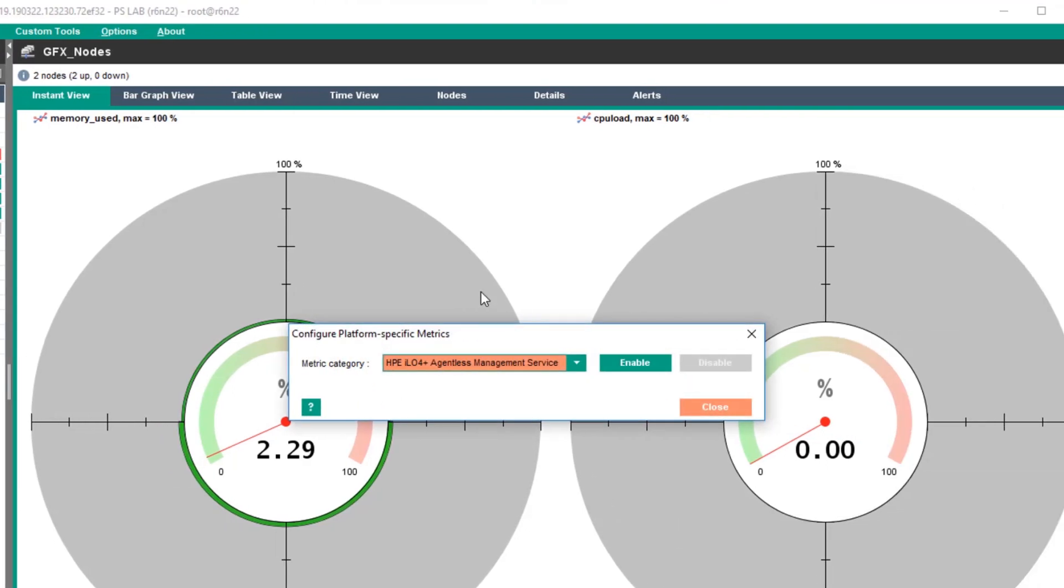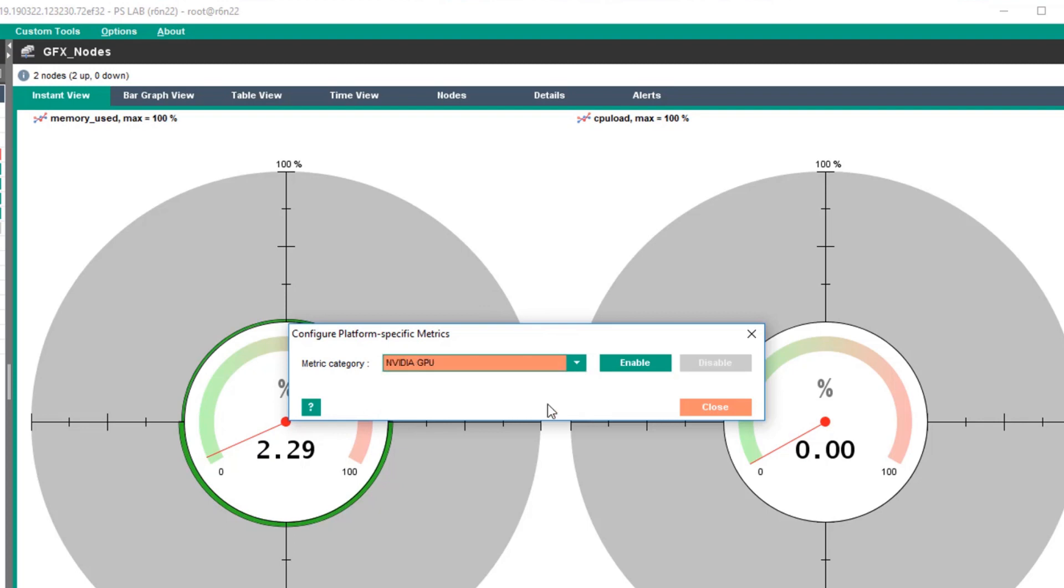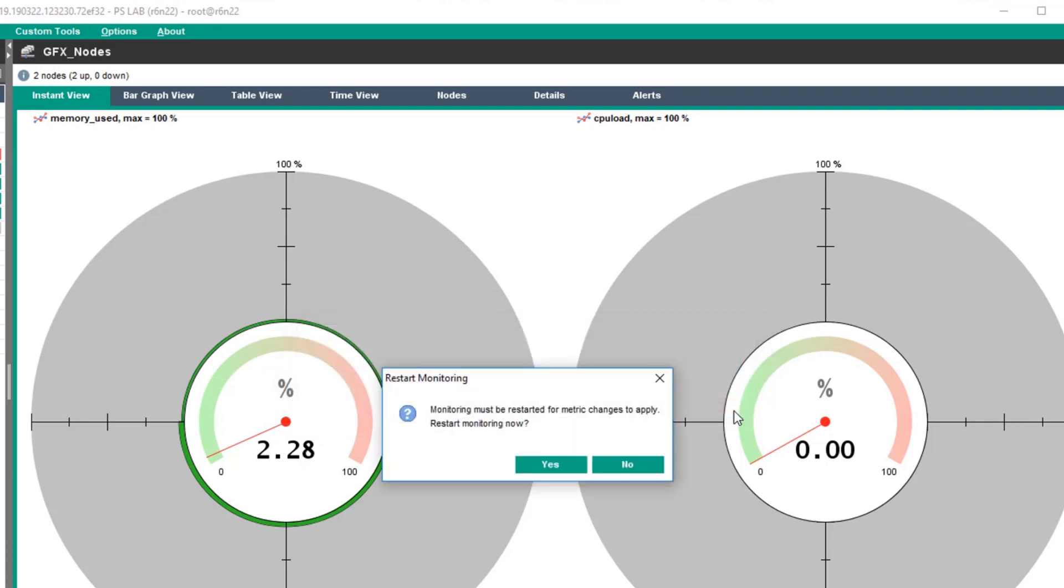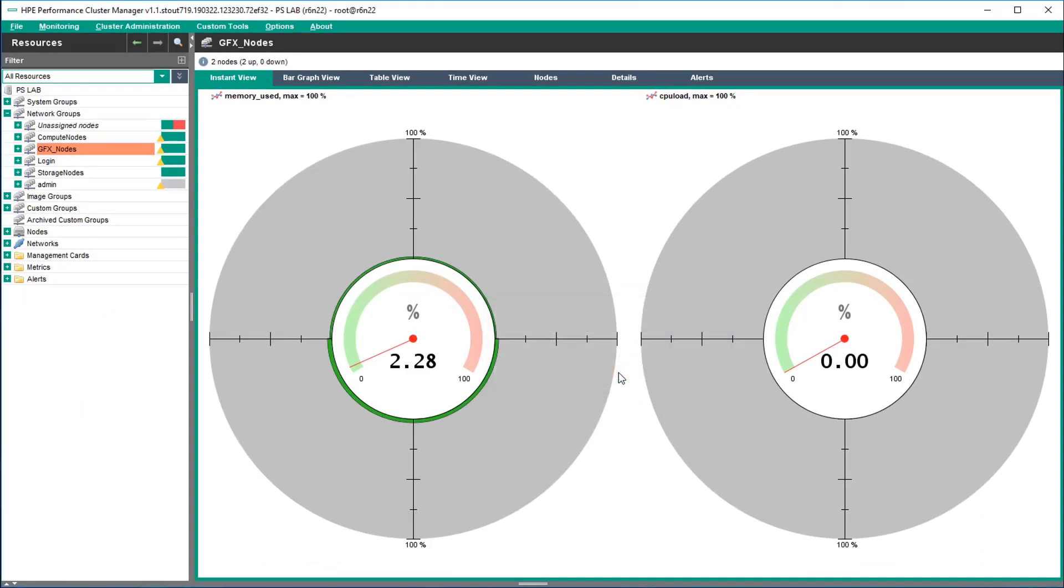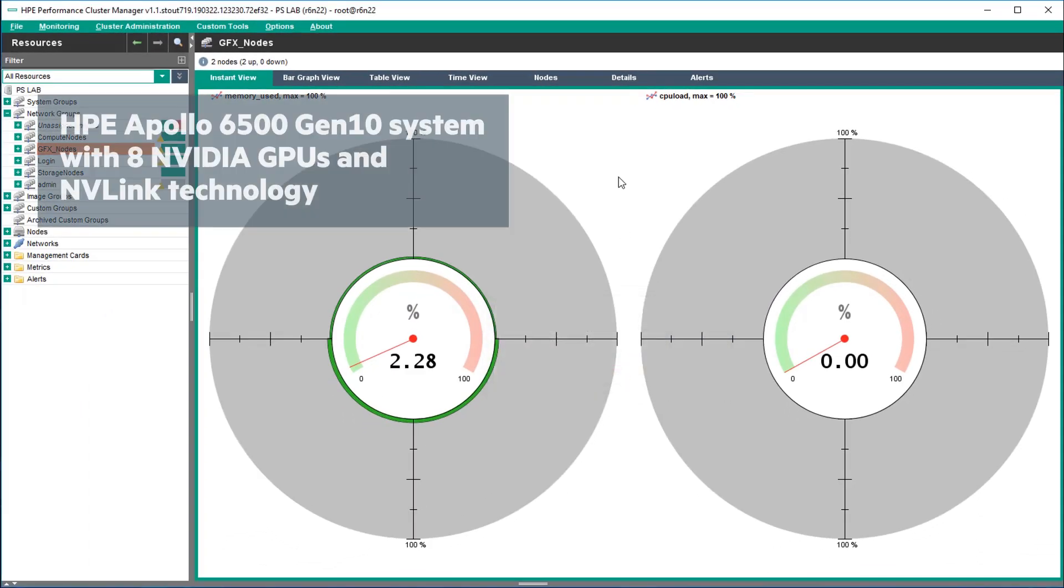When the dialog appears, select NVIDIA GPU from the drop-down menu, then select Enable, then Close. This change requires monitoring to be reloaded. Select Yes, and then wait a few moments.